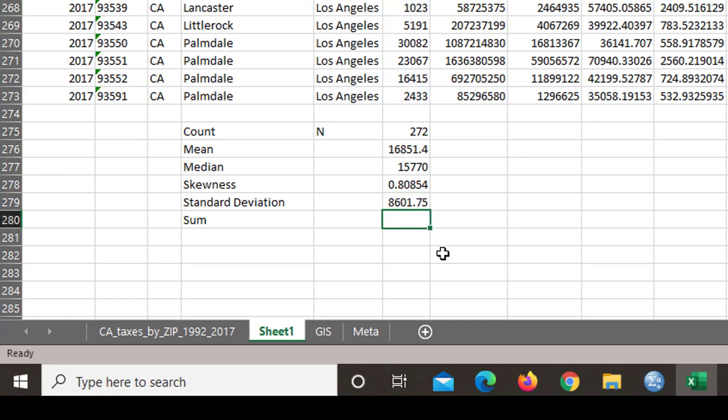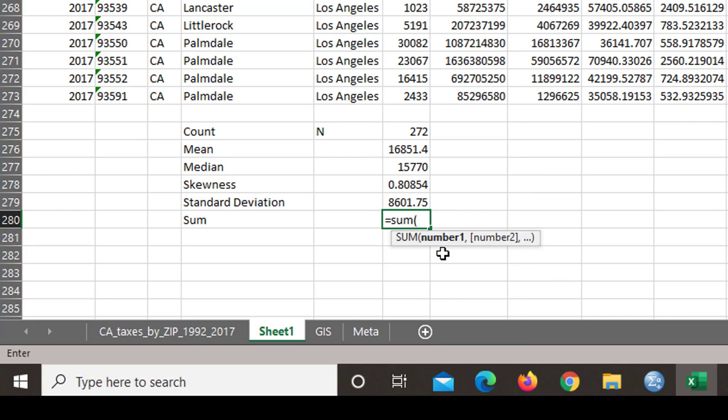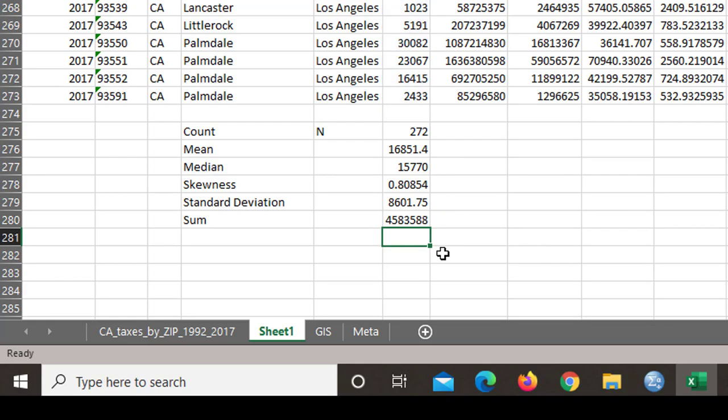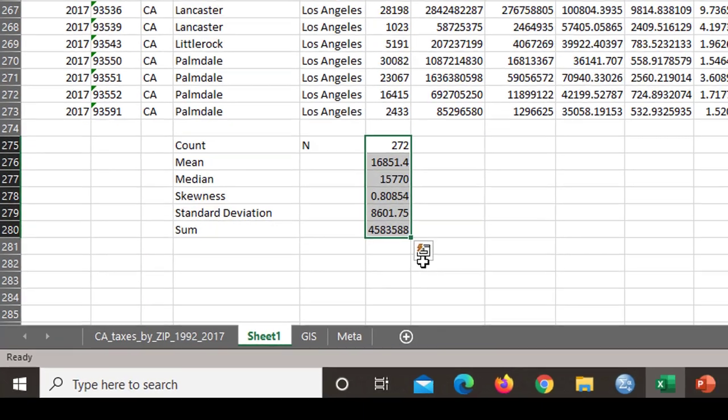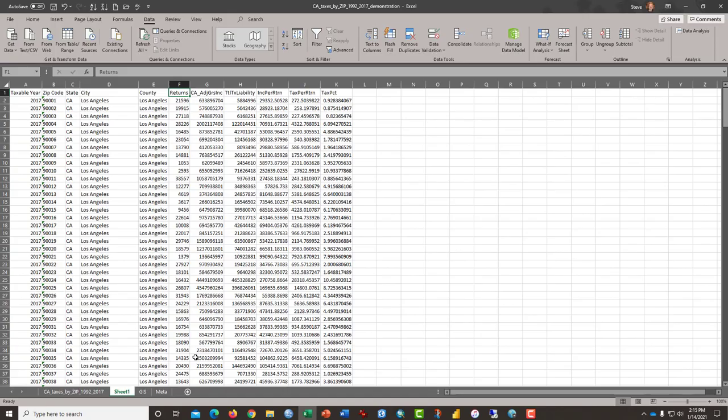And then the last thing is equals sum F2 colon F273. And now we have our basic statistics for column F, which has returns.